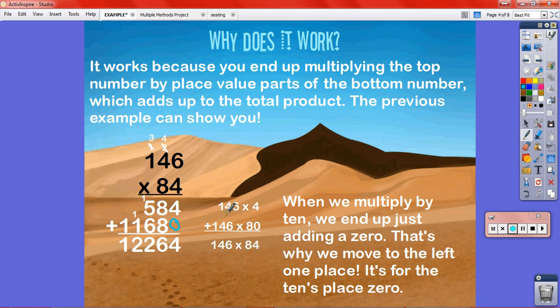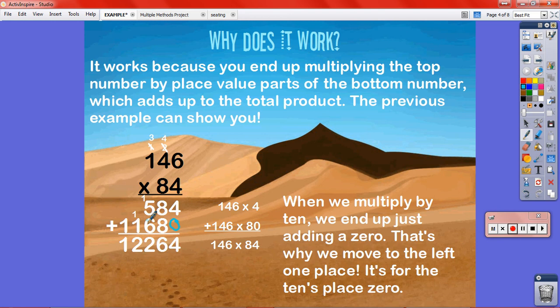So 4 146s plus 80 146s makes 84 146s. When I find out 146 times 4 and add it to 146 times 80, I get my answer. When we multiply by 10, we end up just adding a zero — that's why we move to the left one place, for the tens place zero. We're breaking the number down into parts: 4 ones, 8 tens. If there were any hundreds, we'd have a separate product for hundreds. Then we add all of our place value products together to get our final answer.